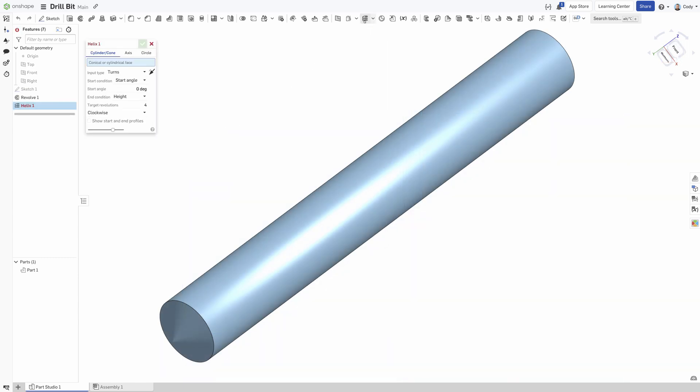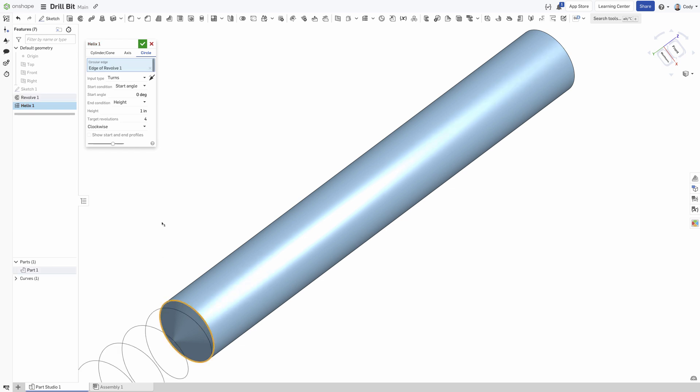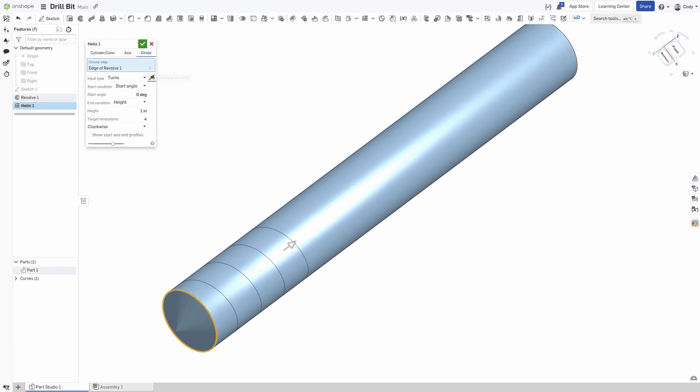First, create a helix referencing the cylindrical edge at the end of the drill bit. Define the height of the helix based on the flute length of the drill and define the revolutions based on the pitch. Our drill bit will have a 2.5 inch height and one revolution.